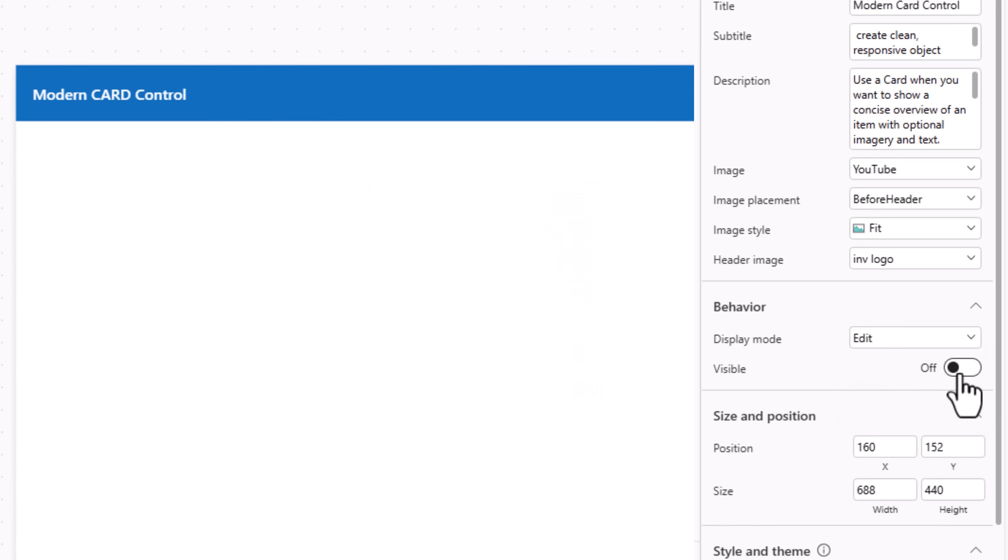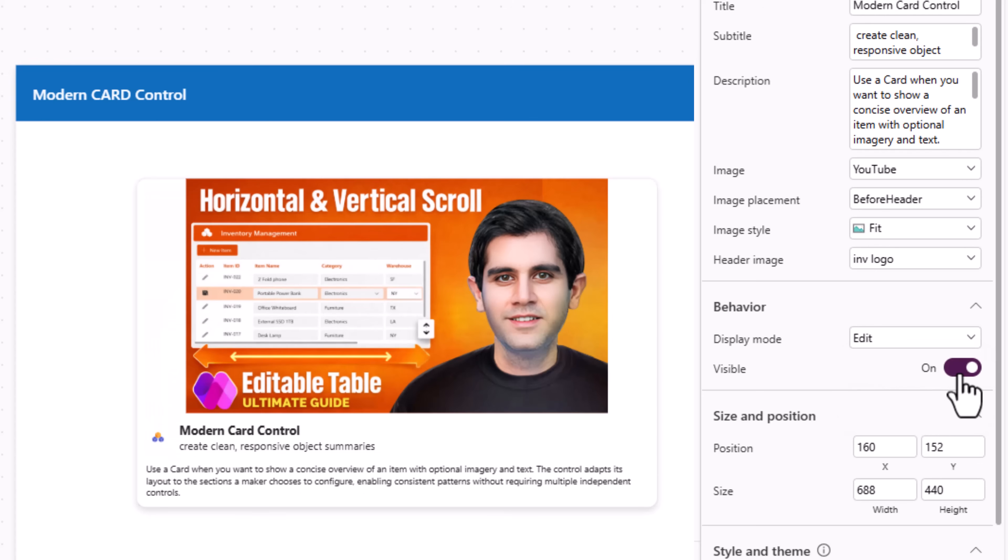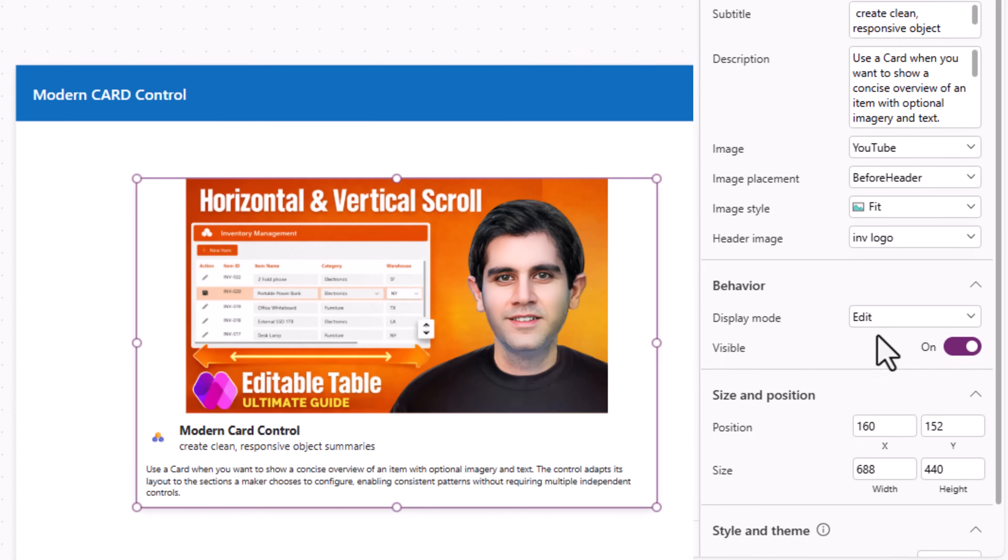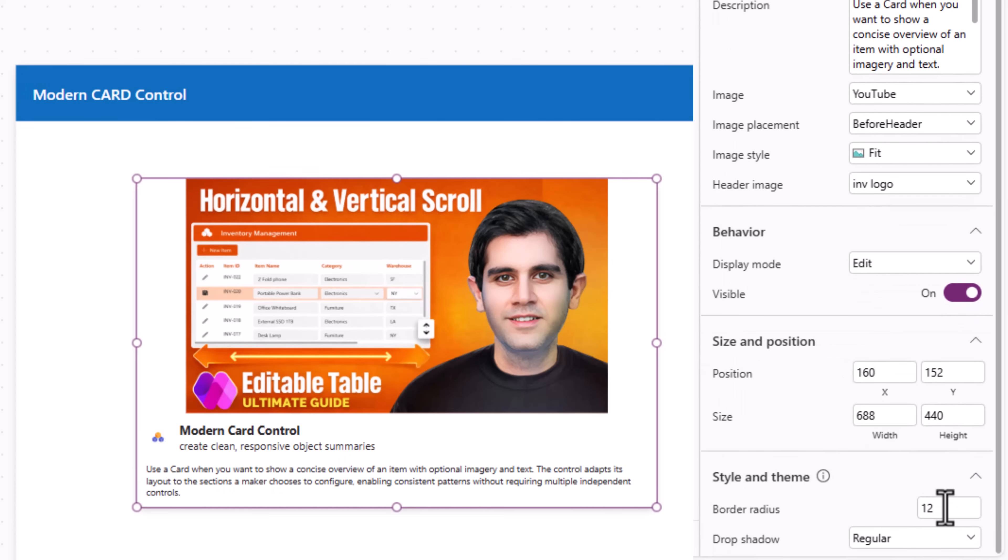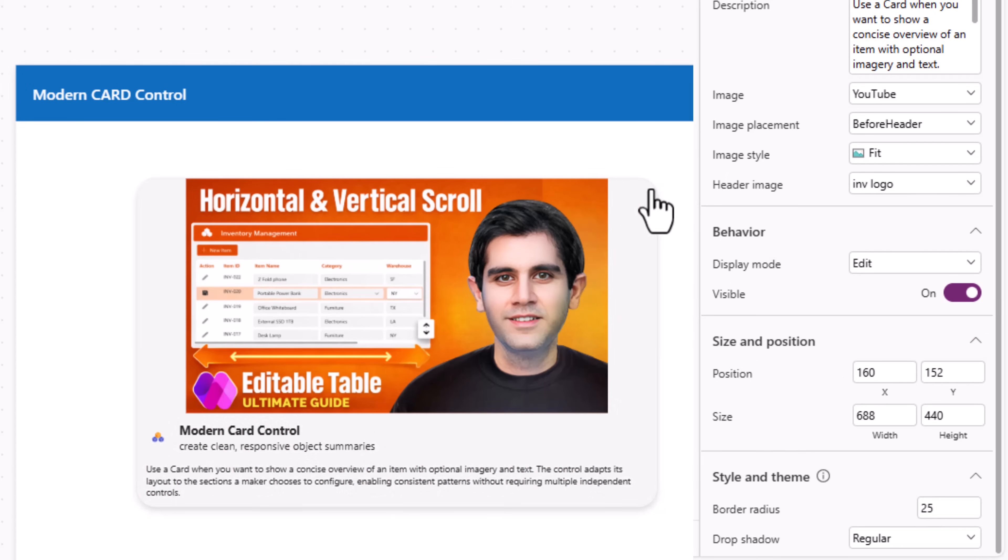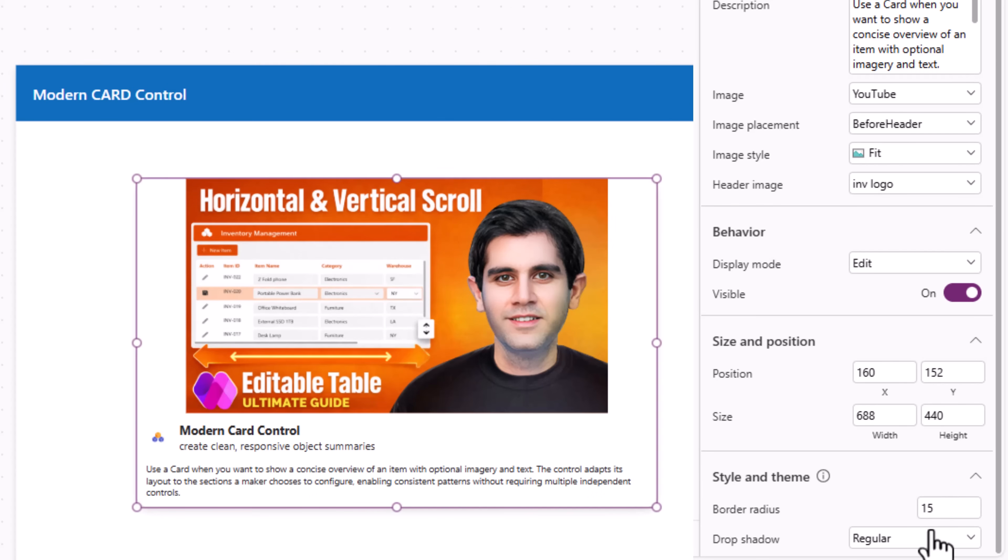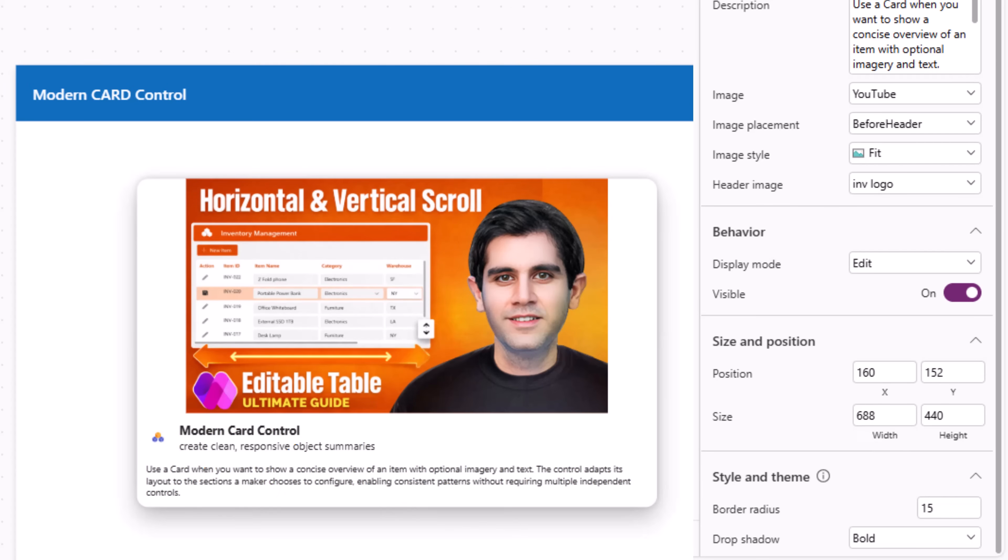Visible. Whether you want to show this card or not. And under styling and theming we have border radius. I've set it to 25. So you can see the curved edges around the card. And we also have the option for the drop shadow effect.